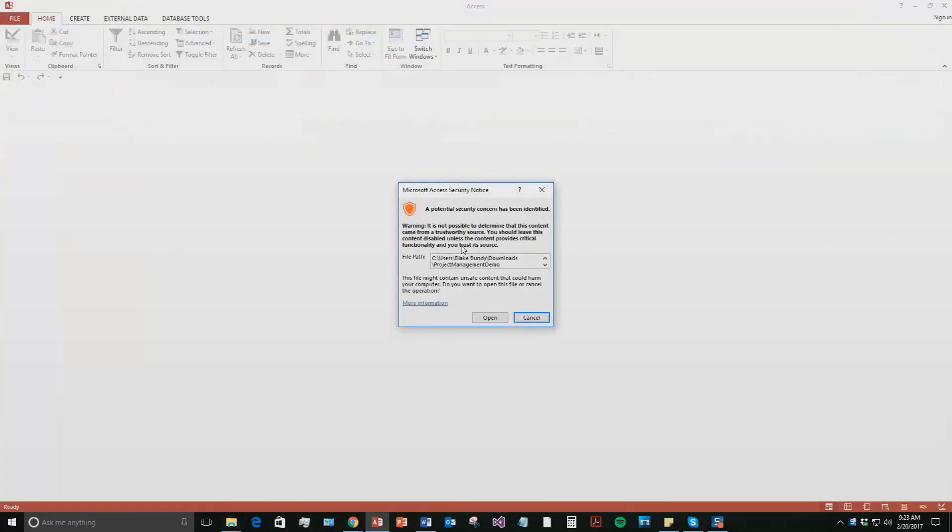And with all of our database templates, since they do come from the web, your computer views it as a potential security risk or warning. I can assure you that this database template is safe, so I'm going to go ahead and continue on and open the file.